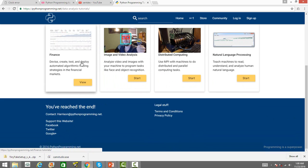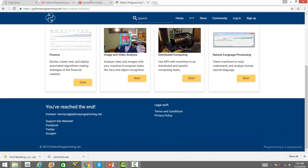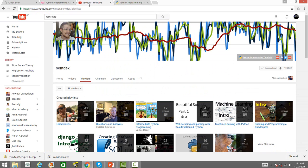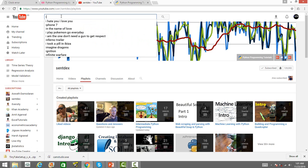You can also learn a lot of finance using Python by watching this particular series. All right.